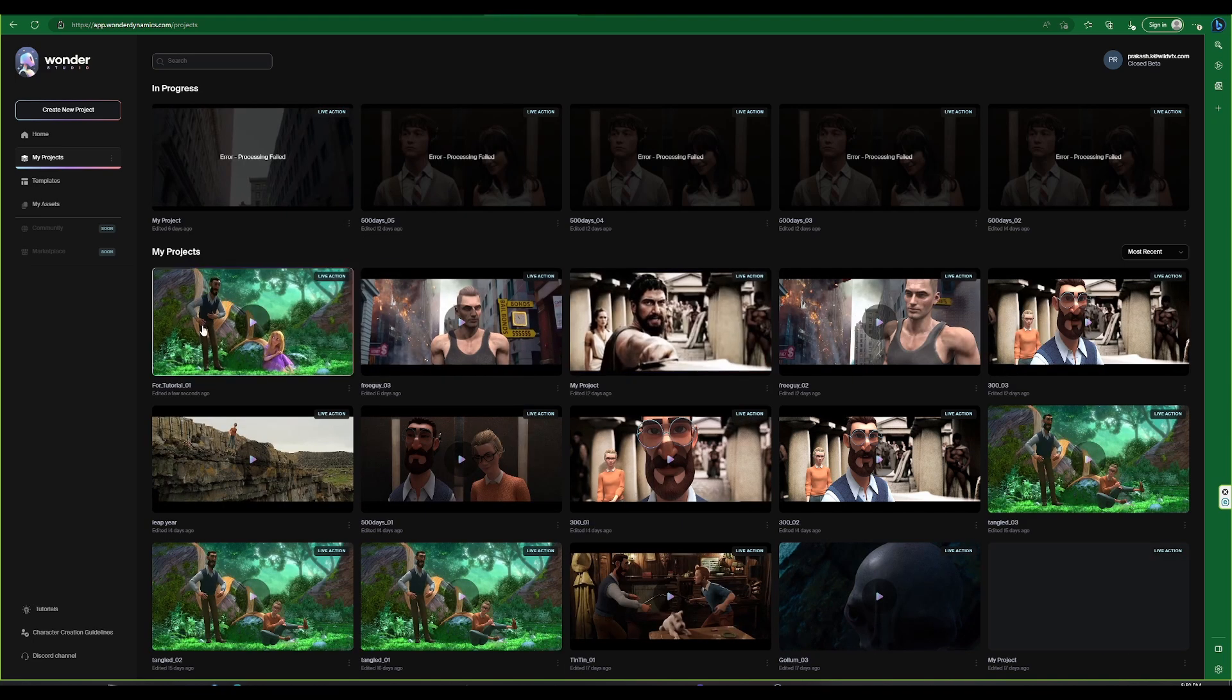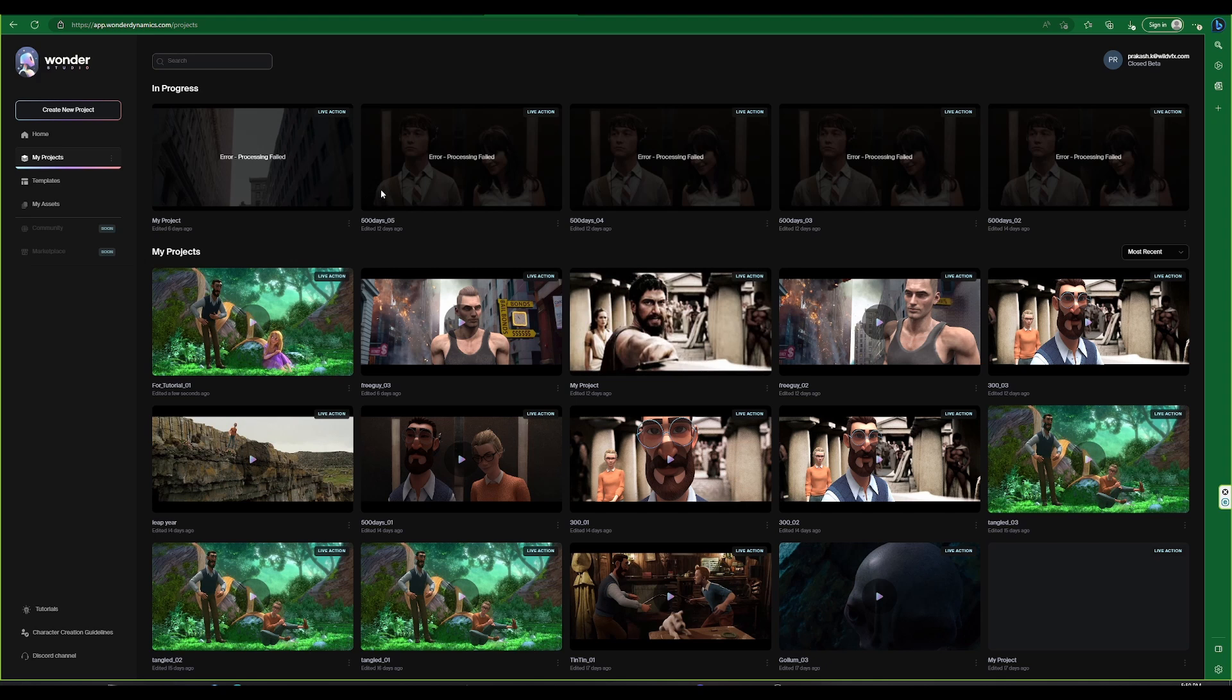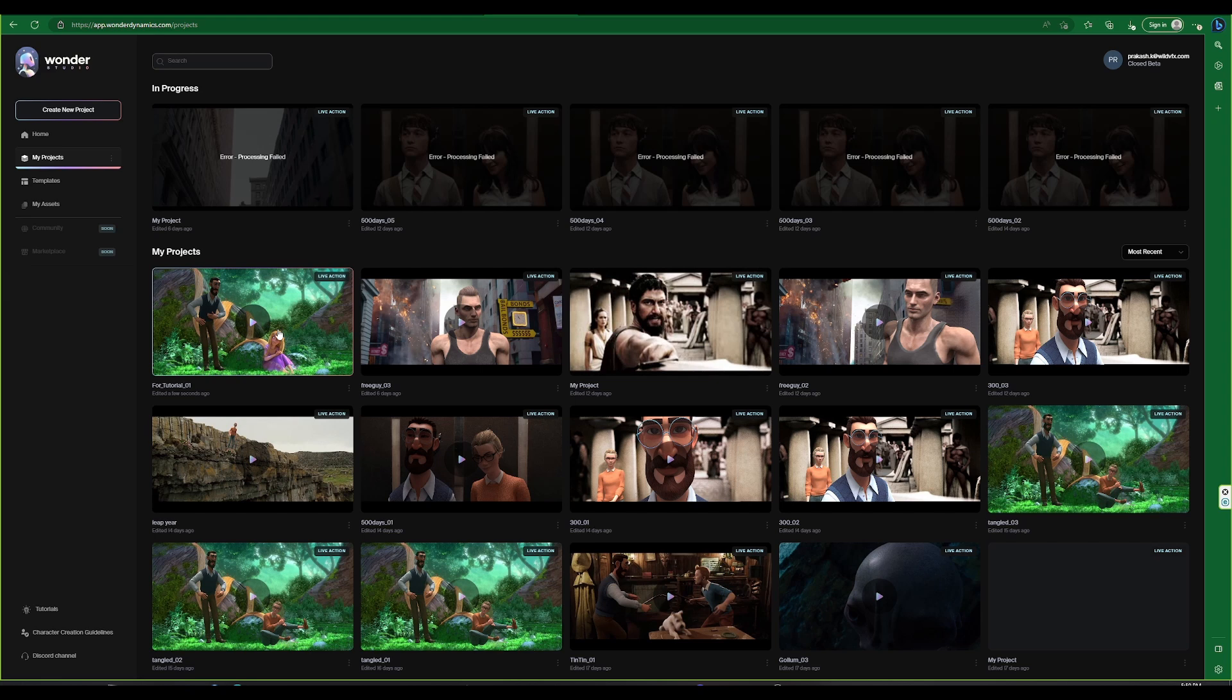Now that our project has been processed and completed, it's important to note that Wonder Studio is a cloud-based application. Therefore, we can close the browser and reopen the app later since our process runs in the cloud.